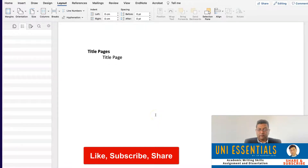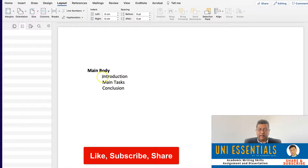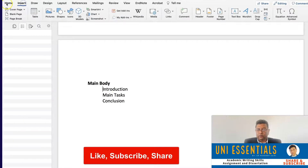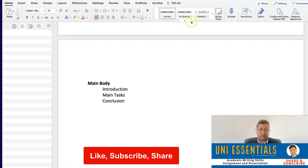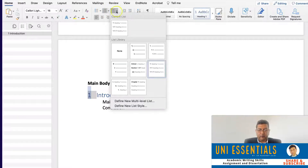Now once we have the section breaks and page breaks in place, we can work on the main body. In the main body, we start giving headline numbers — we don't need headline numbers before the main body, but we do need a headline number for the references. To give the headline numbers, go to Home. Under Home, you find this pane. Click on Heading 1, and it gives a numbered heading. We need chronological order, so we are going to use Heading 1, Heading 2, and Heading 3.